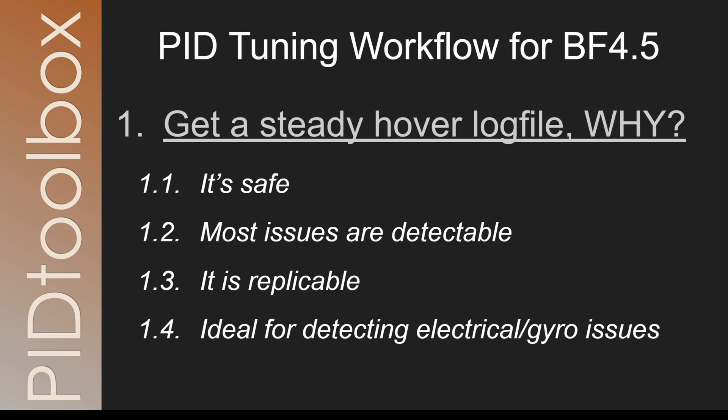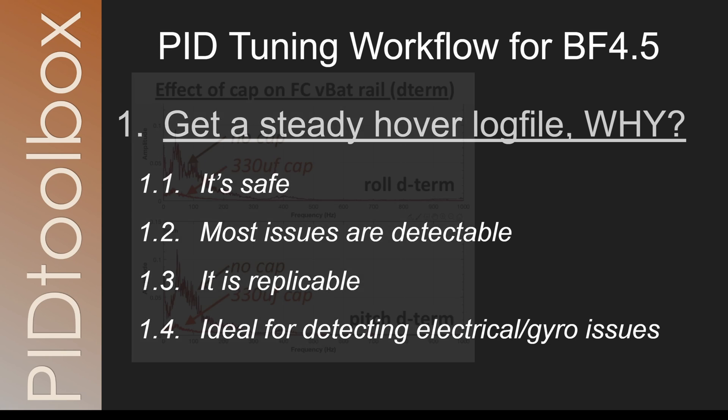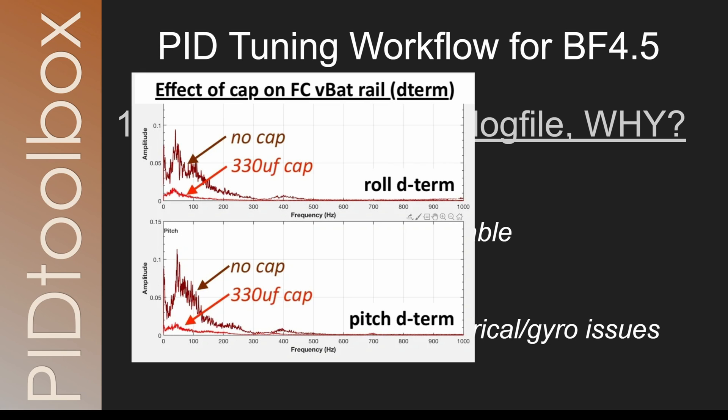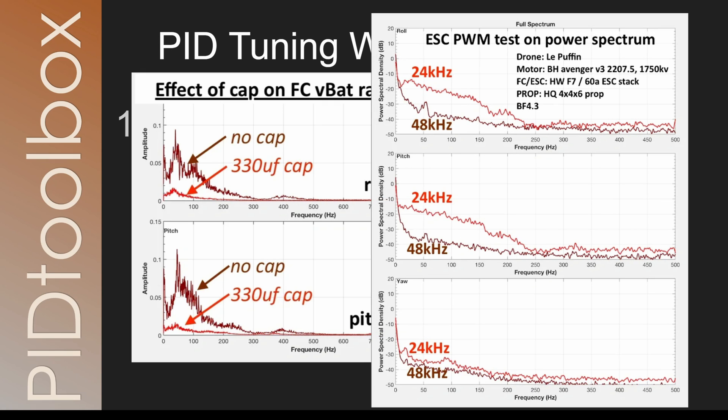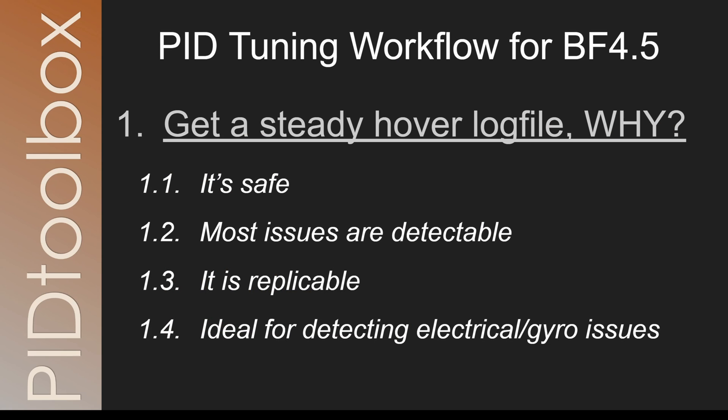For newcomers to the hobby, they might simply not realize this is an issue, and then they find themselves combing the Blackbox forums asking for PID settings that they think is going to solve their issue. Sometimes there are mechanical, ESC, and software fixes that help right at the front end, and honestly this is arguably the most important factor behind a good flying rig. And we've not even made it yet to step one in PID tuning.